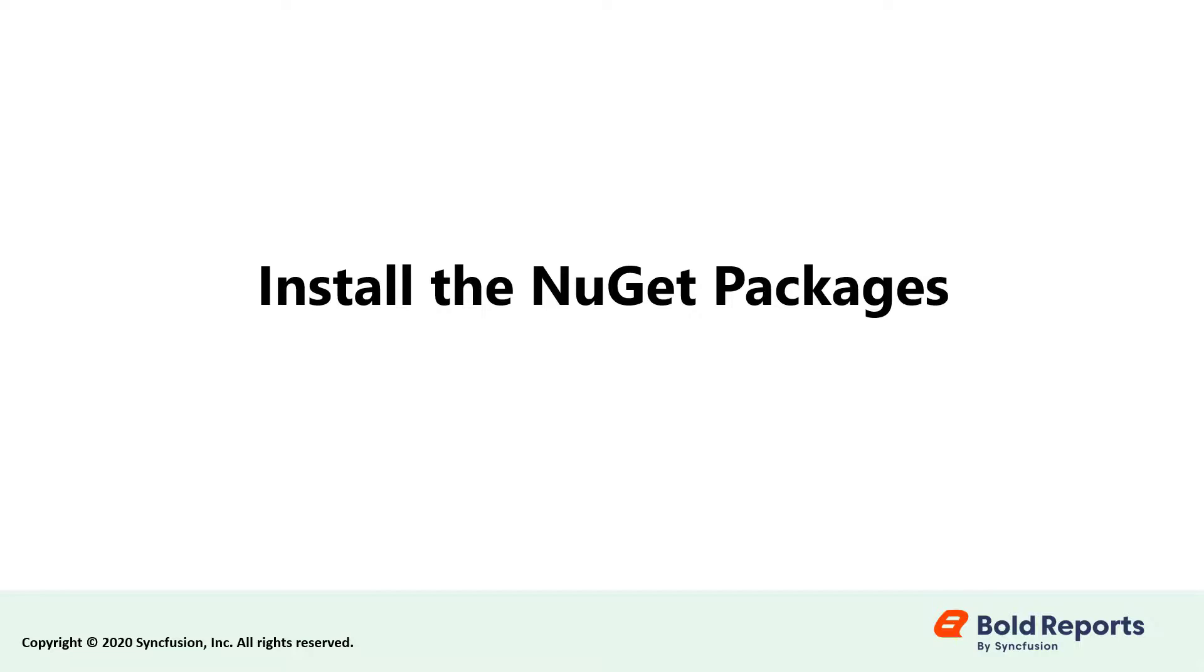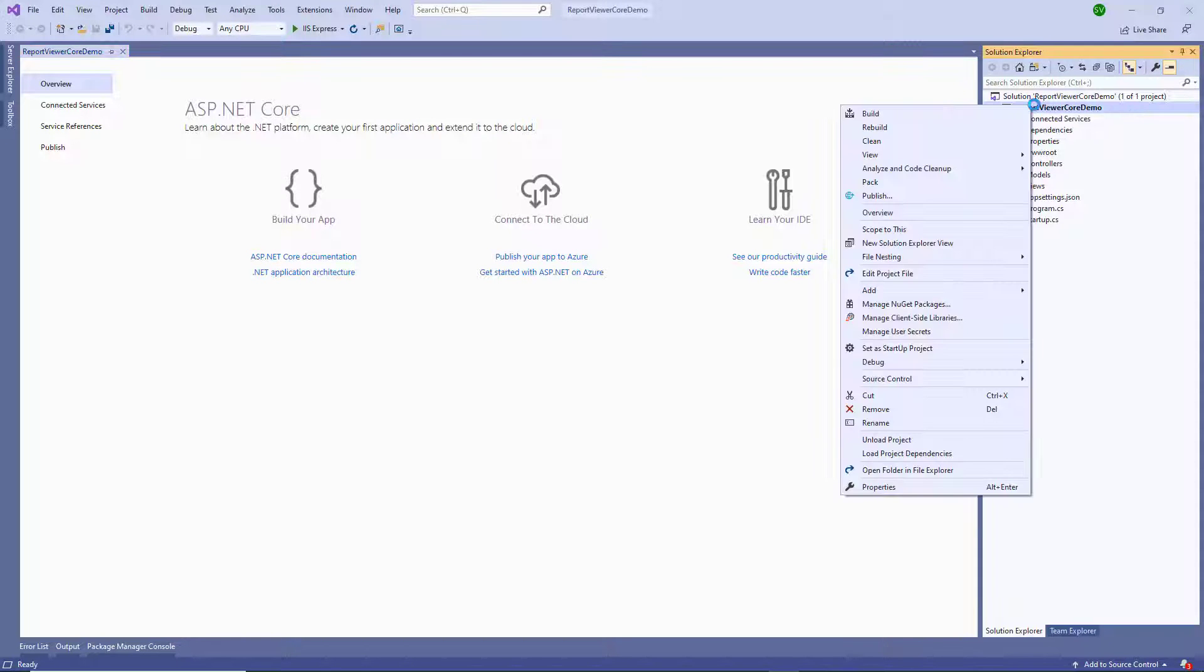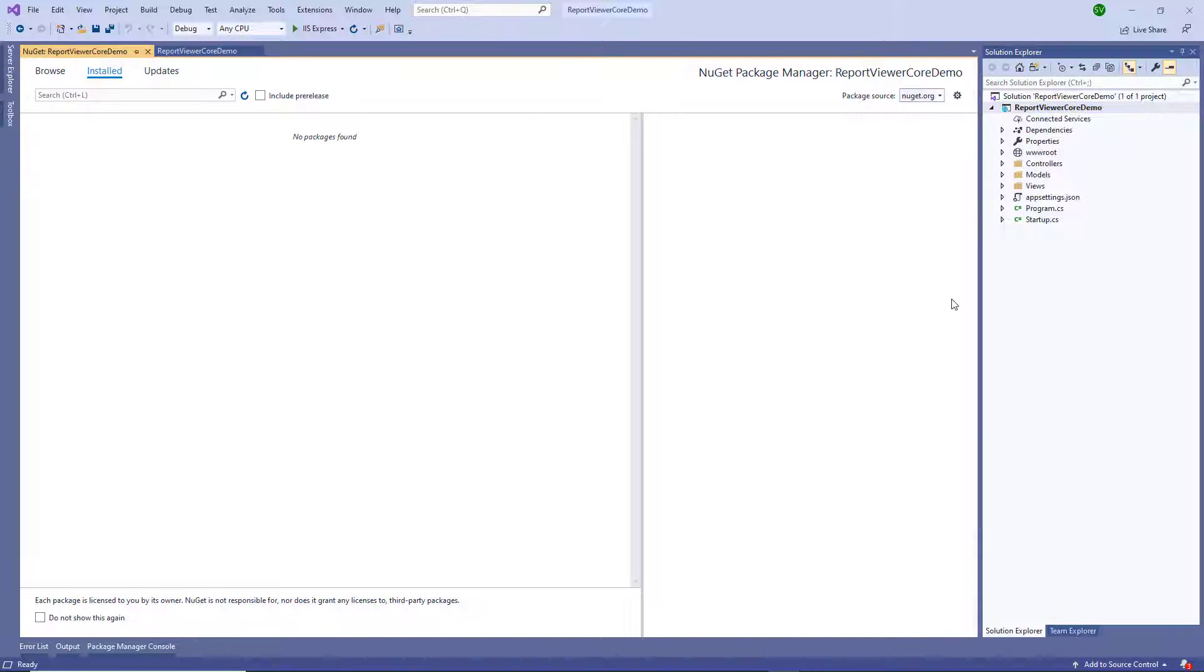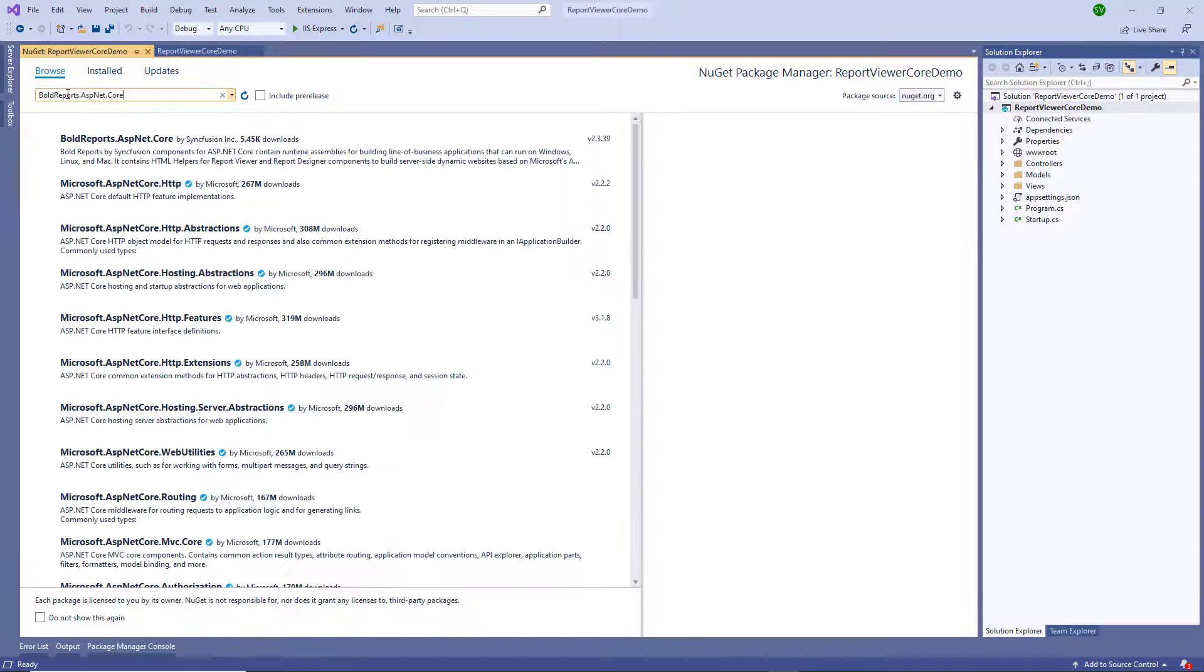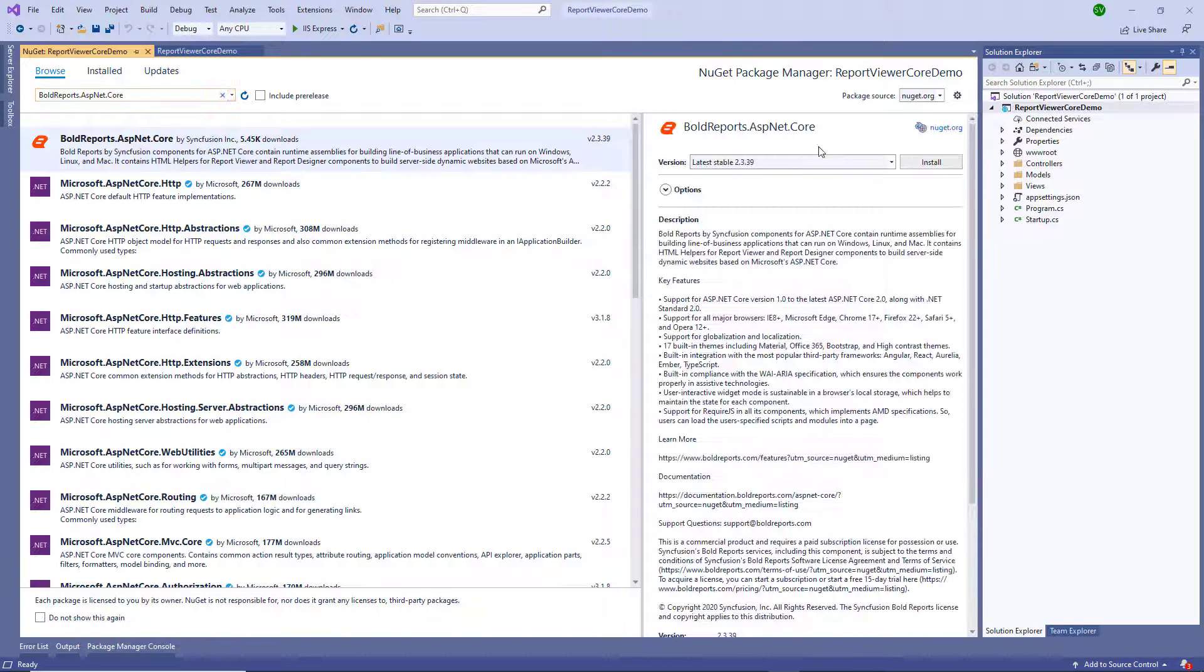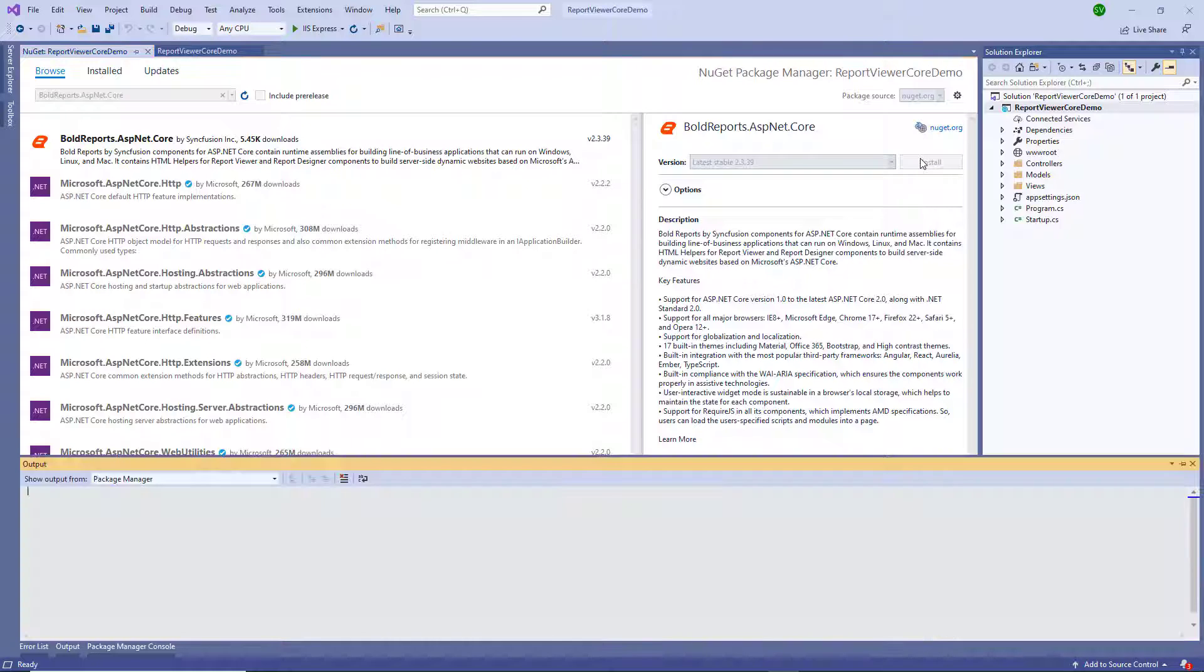Now let's install the NuGet packages. Right-click the project in the Solution Explorer tab and choose Manage NuGet Packages. In the Browse tab, search for BoldReports.ASP.NET.Core package and install it in your core application.